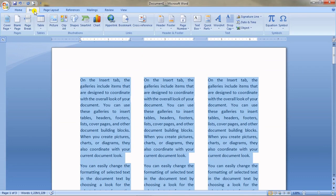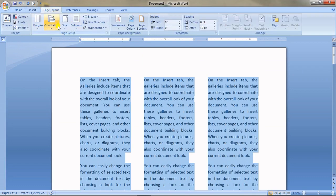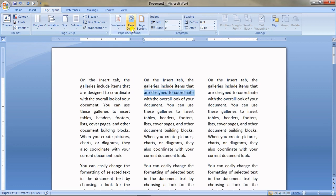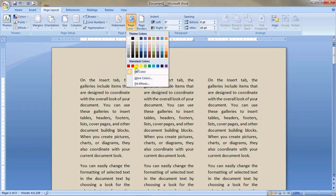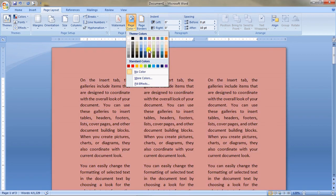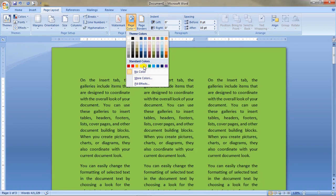If you want to add color to your page, go to Page Color and choose any color you like. You can set any color as the page background.